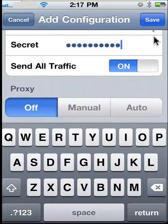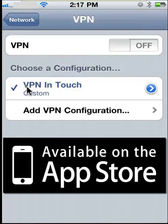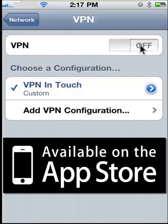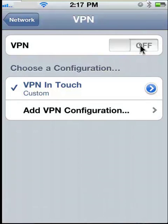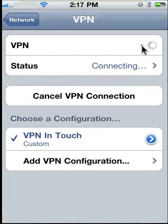Now click the Save button. Step 6. In the VPN screen, select the VPN you want to connect to, and switch on the VPN.